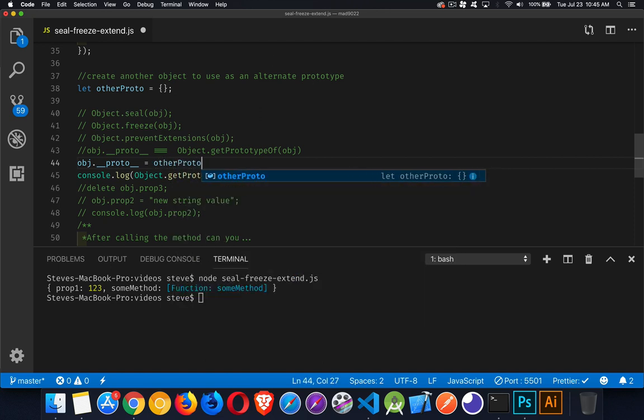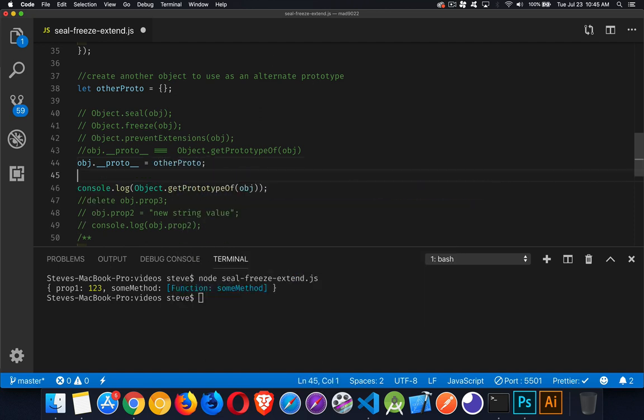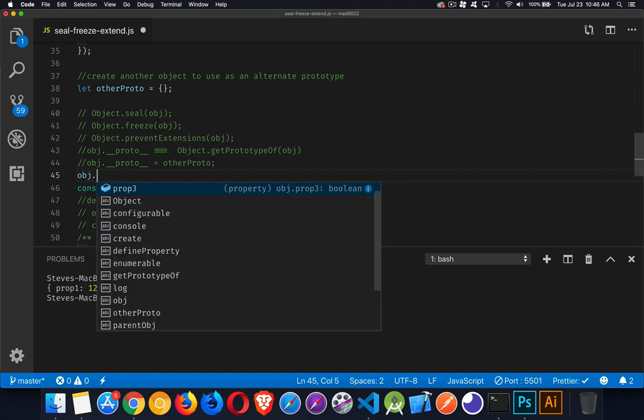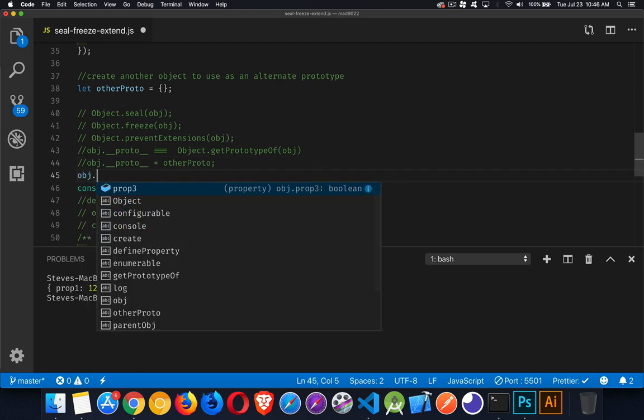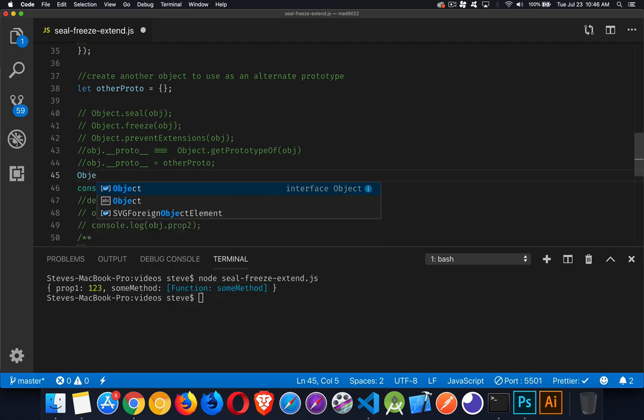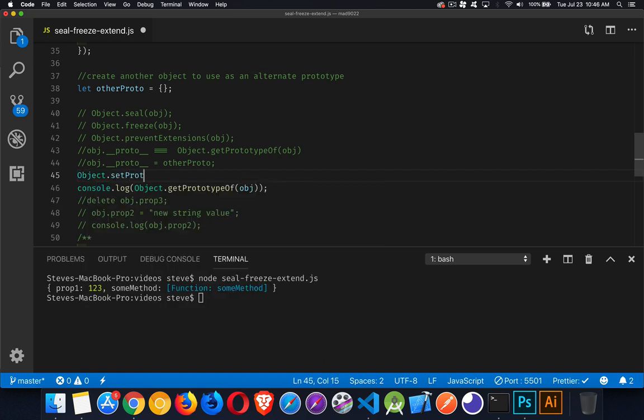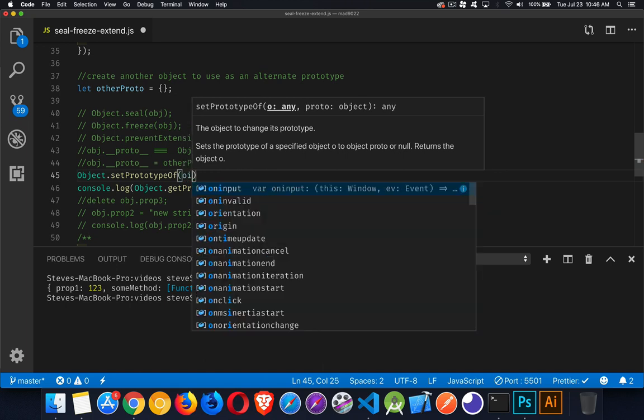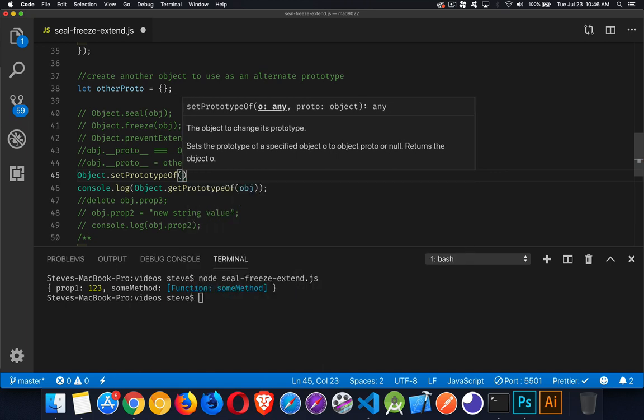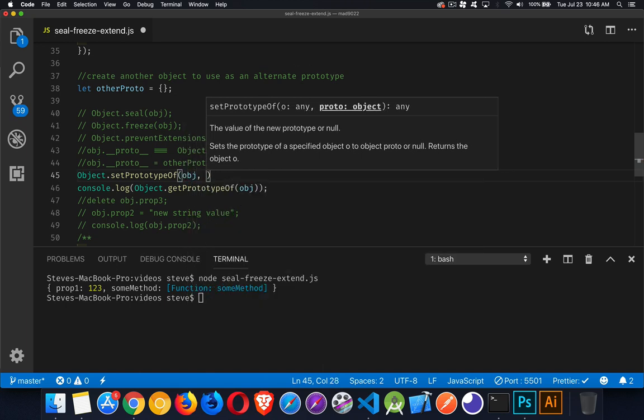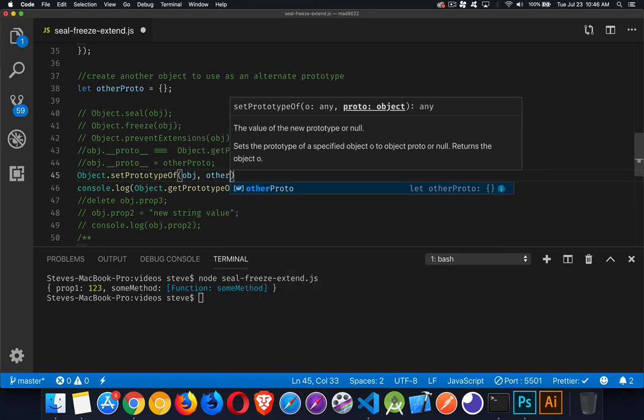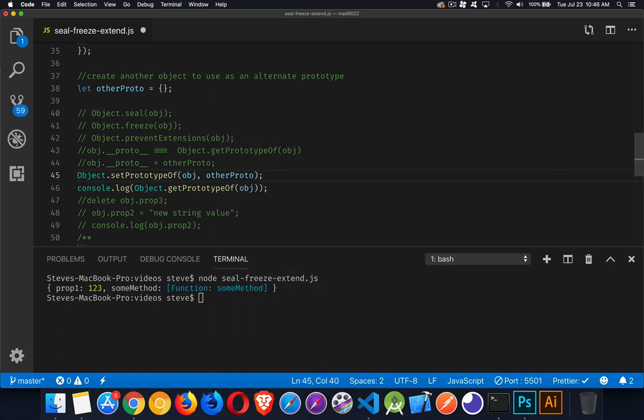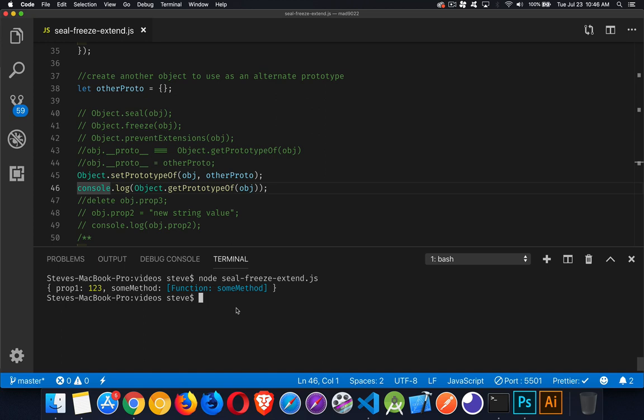We can do that, but that is the old non-standard way. The suggested way to do it now is with Object.setPrototypeOf, and then obj is what we're changing and what's its new prototype going to be - it's this otherProto. Just like that. So now if I run this again, I should get the otherProto as my console.log statement. There it is, that empty object right here. This is now the new prototype of it.